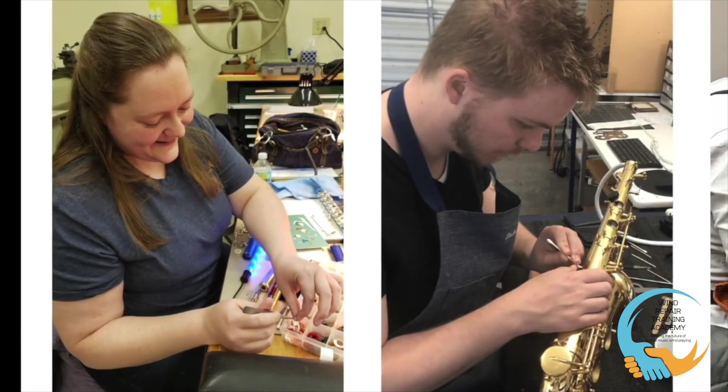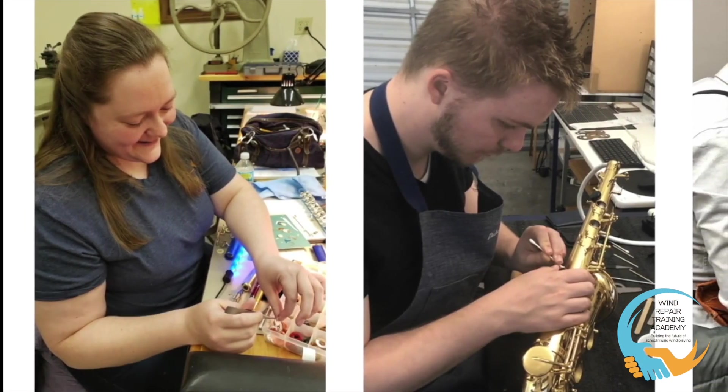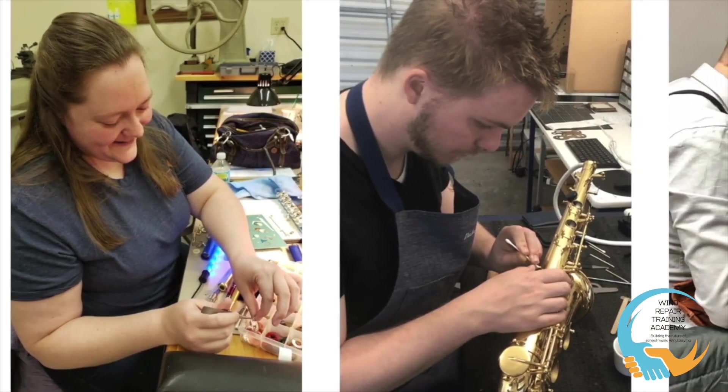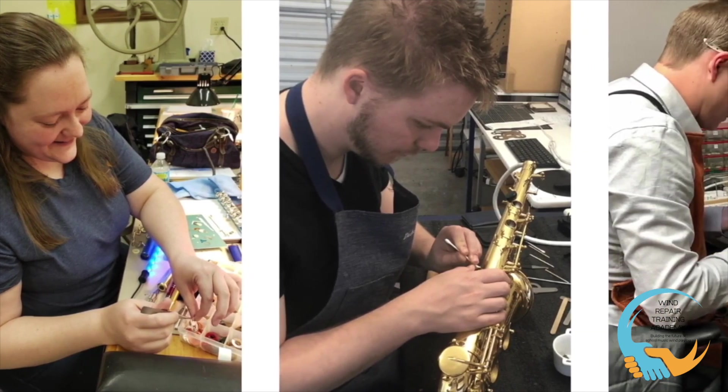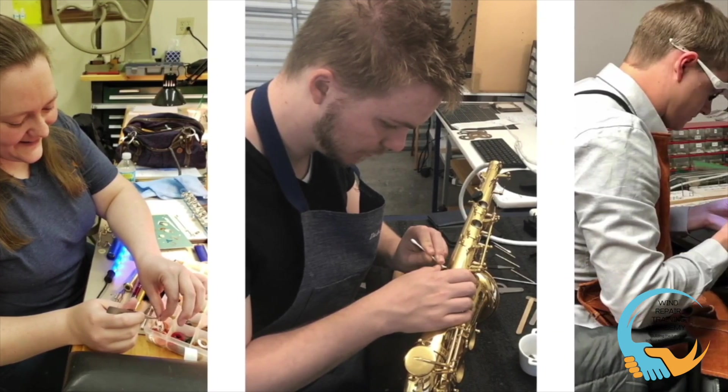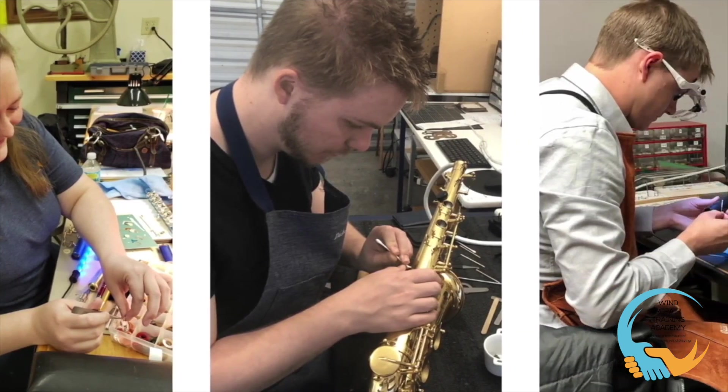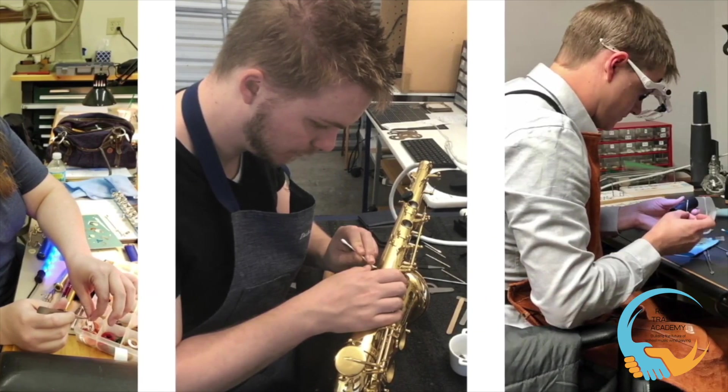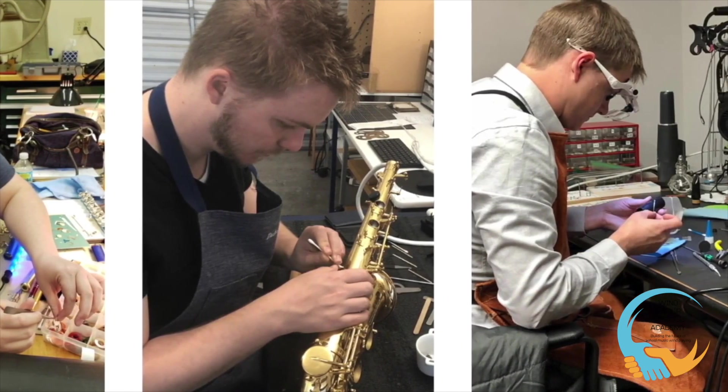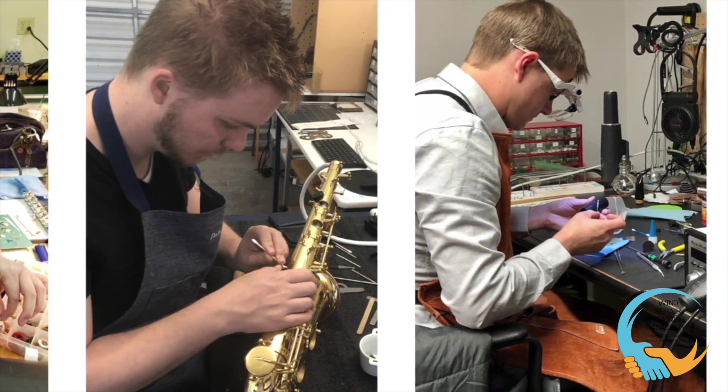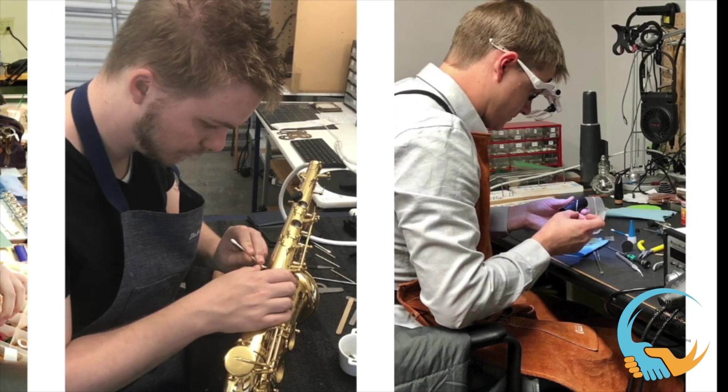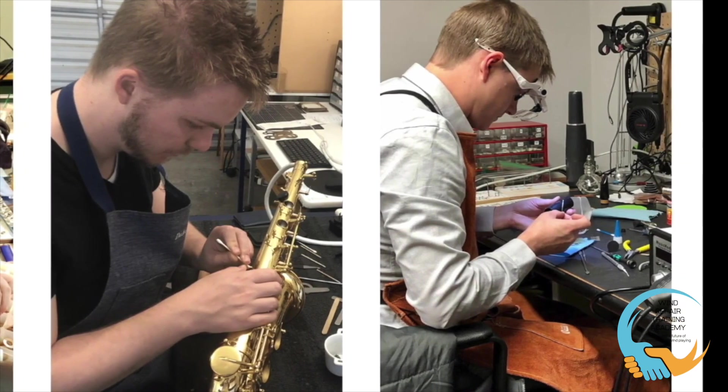By taking our Level 1 and 2 courses together, you will have the skills to perform a high-level clean oil adjust service and an economy overhaul, replacing all the pads and materials and making all the necessary adjustments to have a great playing instrument.